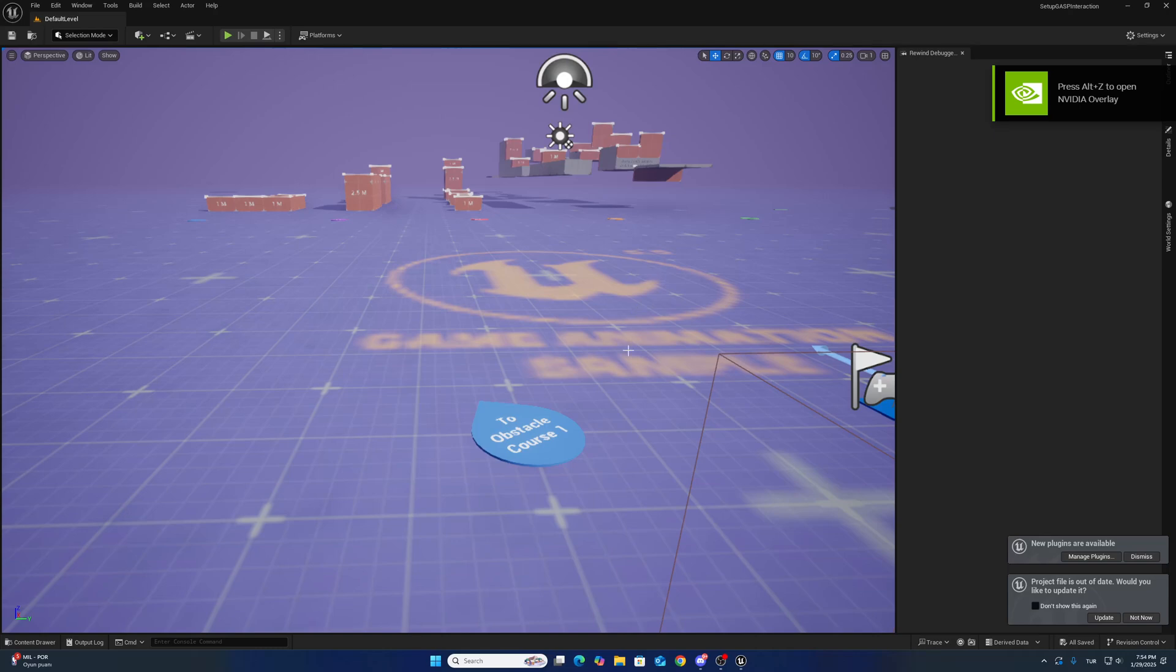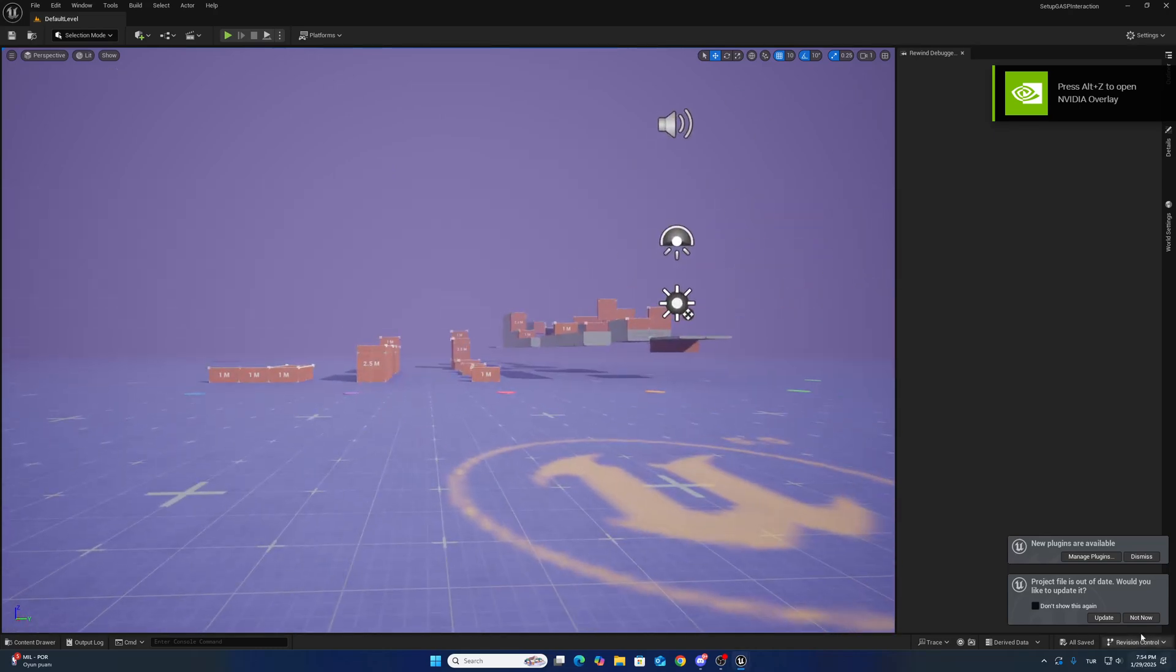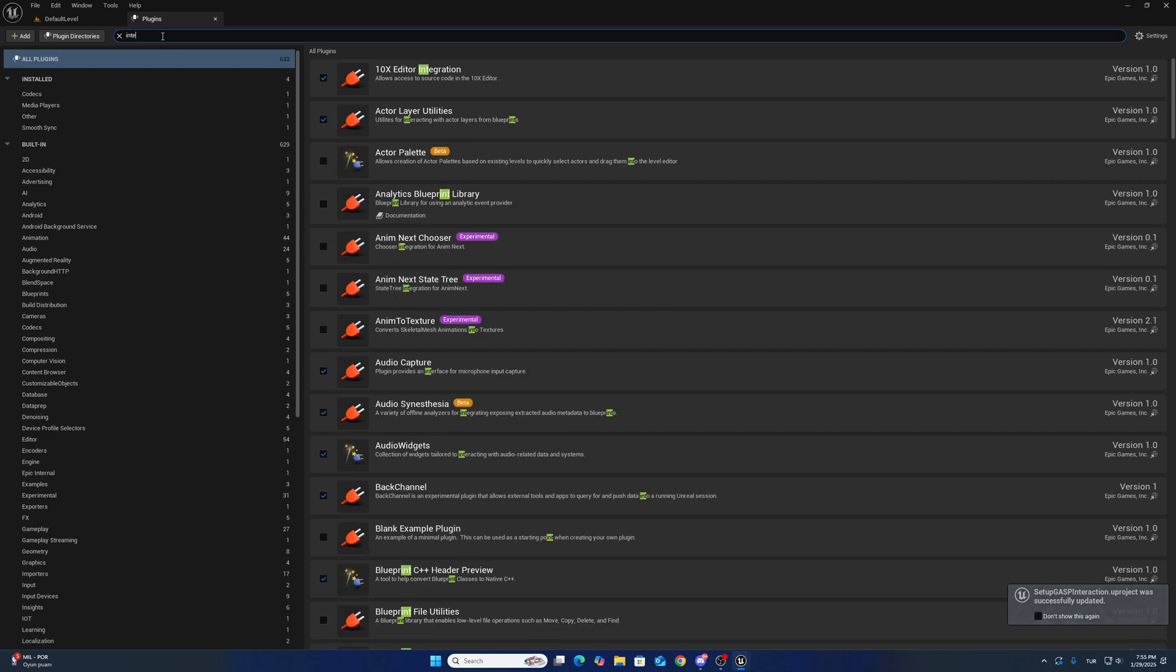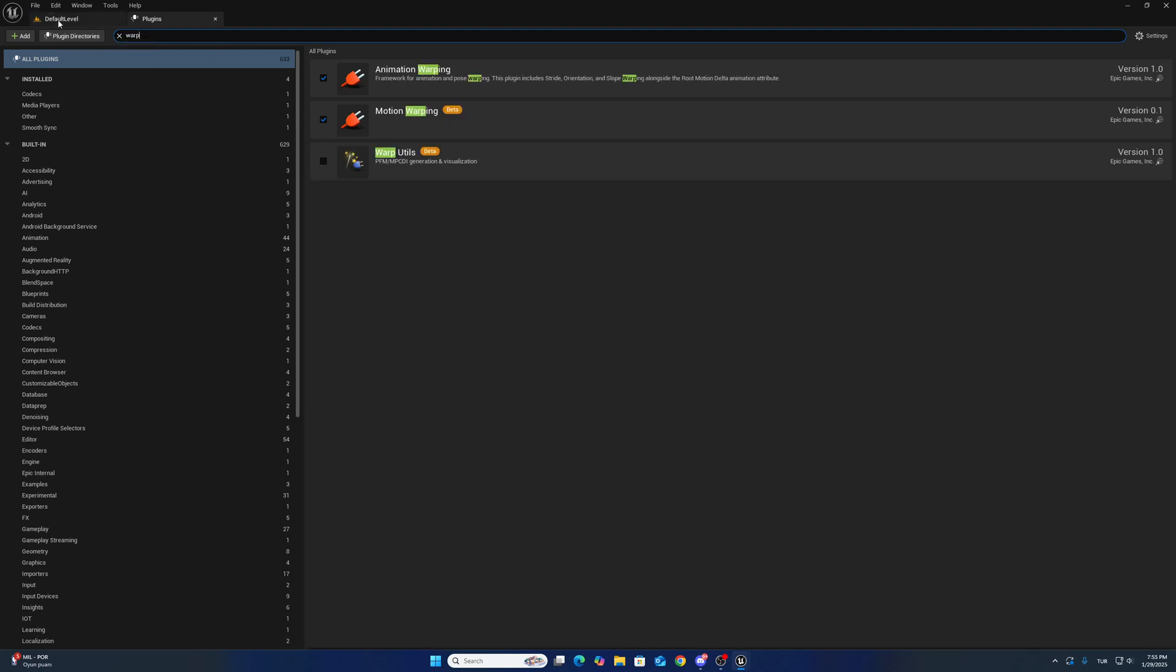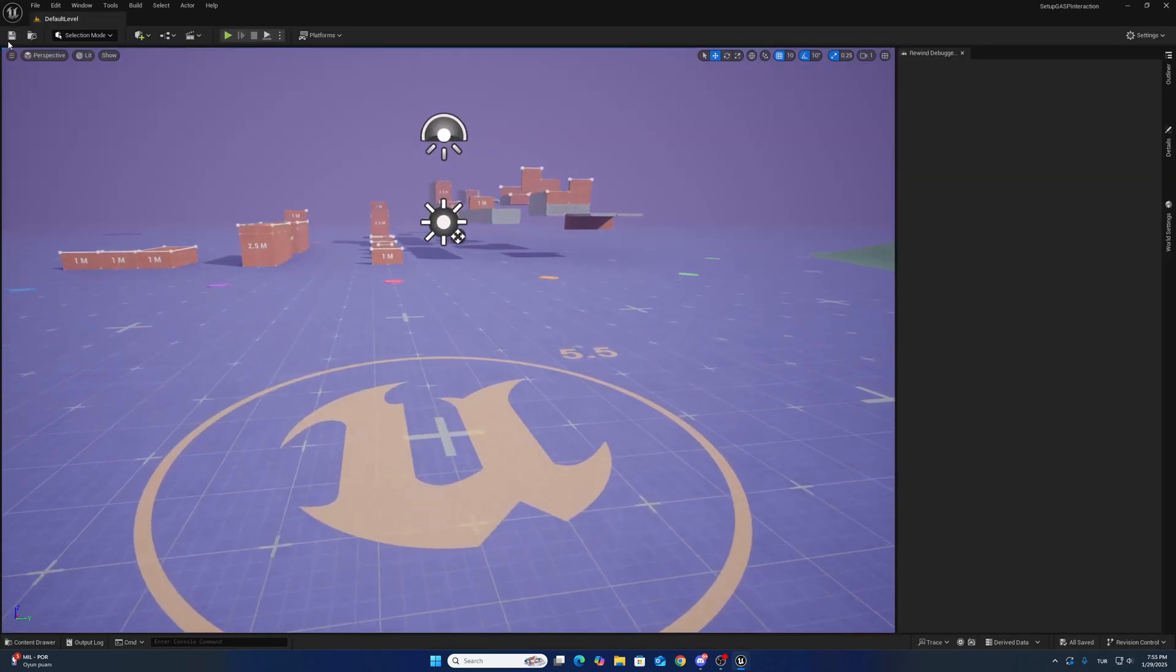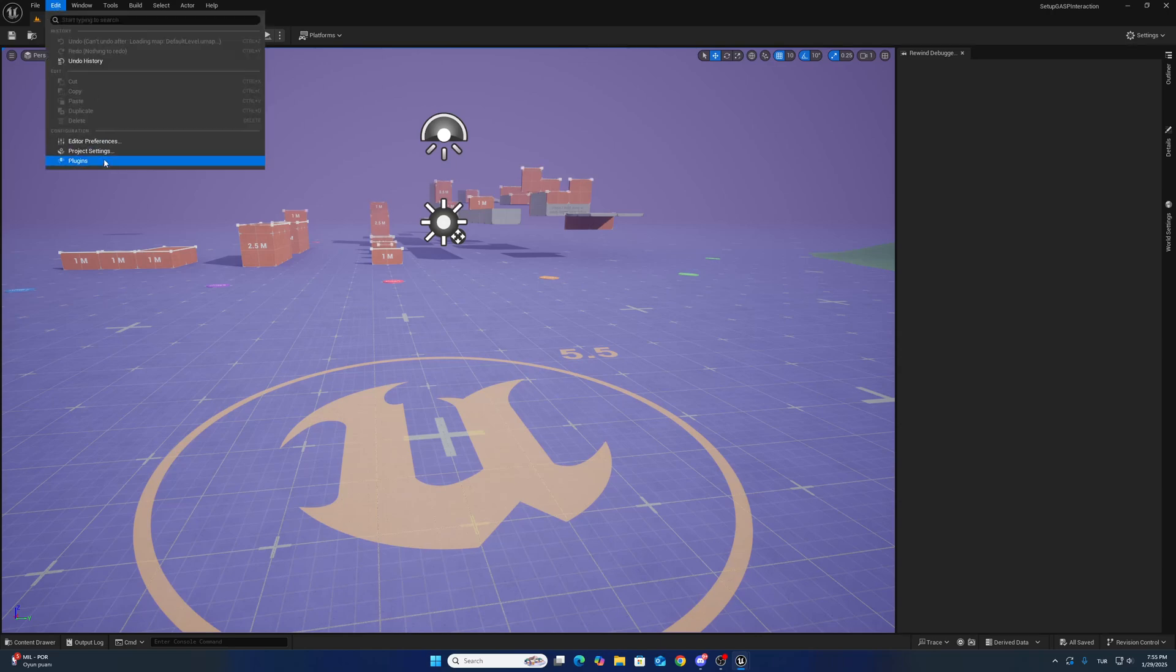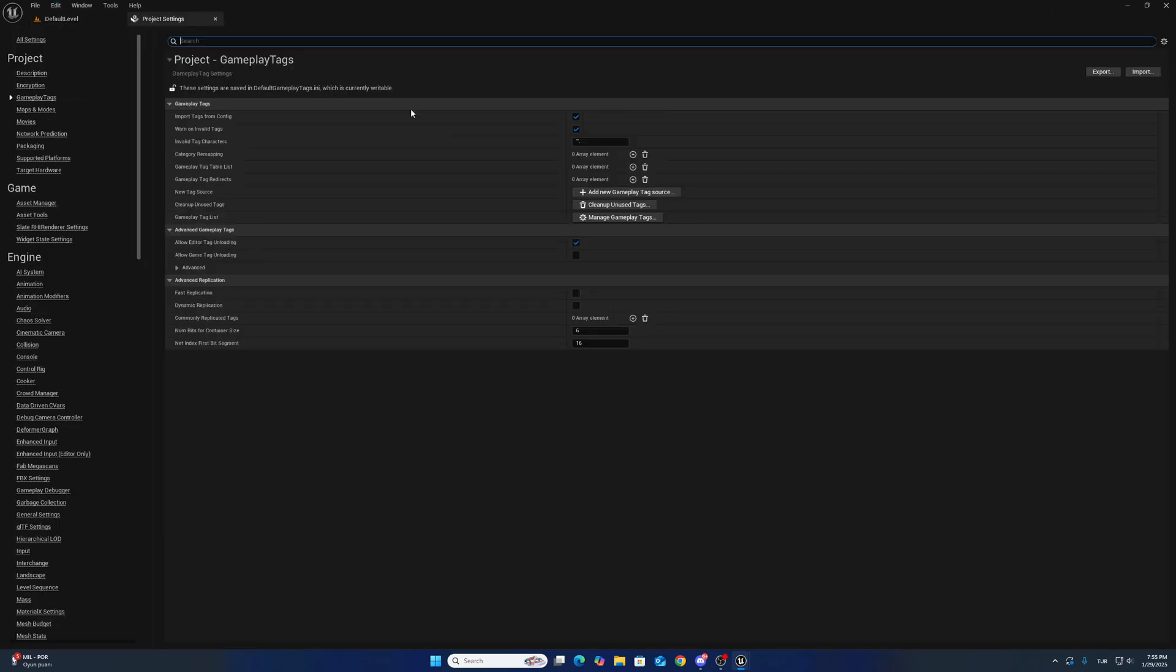After opening the project, click the update button. Go to plugins folder and check that interaction system is enabled. Also check that animation warping is enabled and motion warping is enabled.